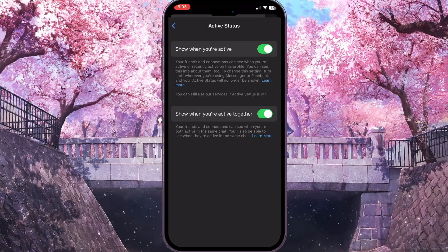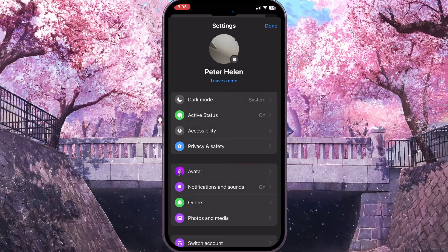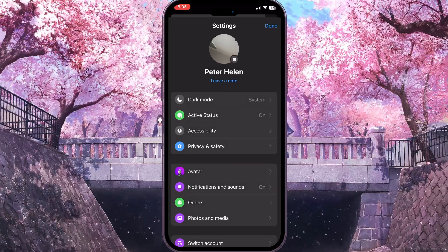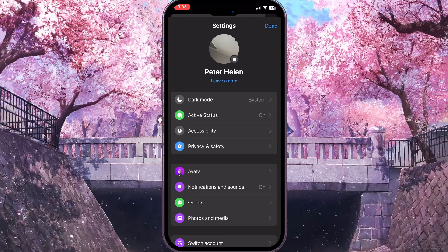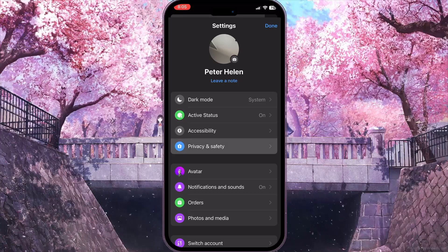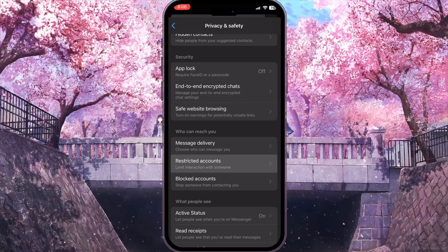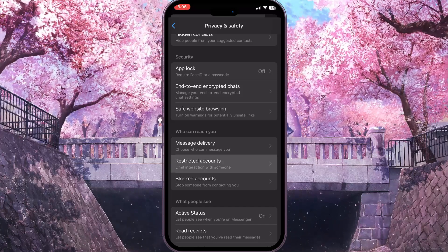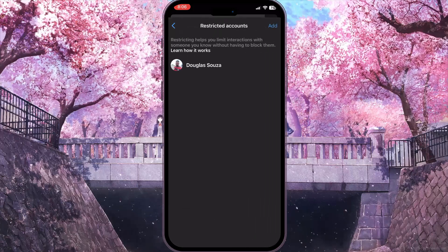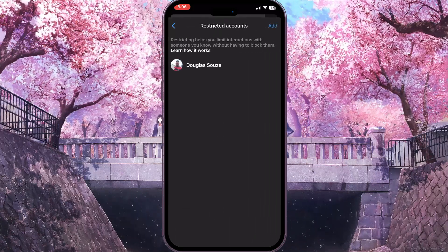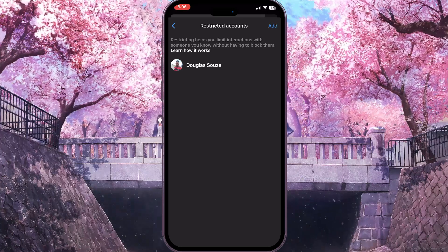Once you turn that option on, the next thing to check is whether you have any restricted accounts. To check this, click on Privacy and Safety — the fourth option. Scroll down a little bit and click on Restricted Accounts, which is the second option in the 'Who can reach you' section.